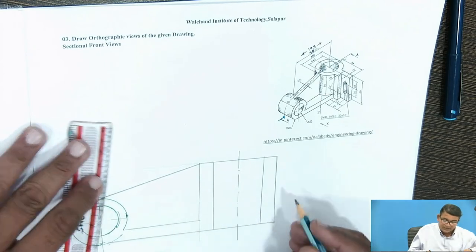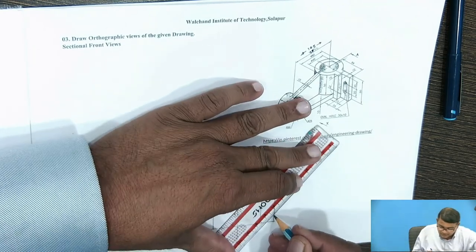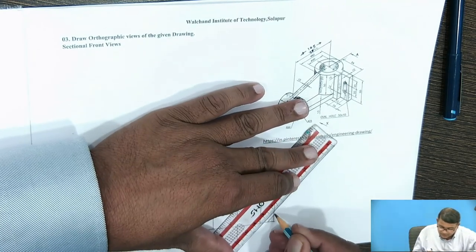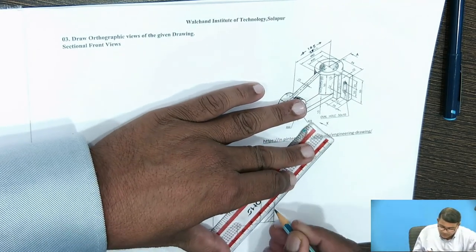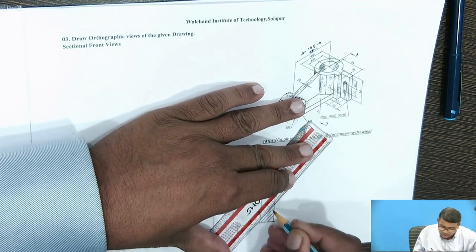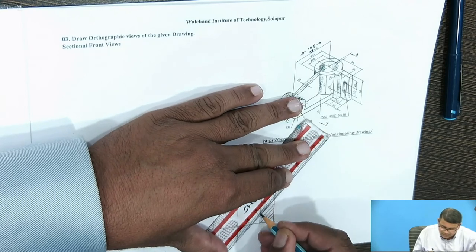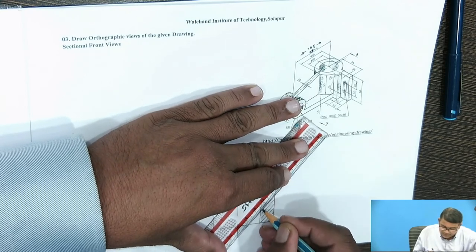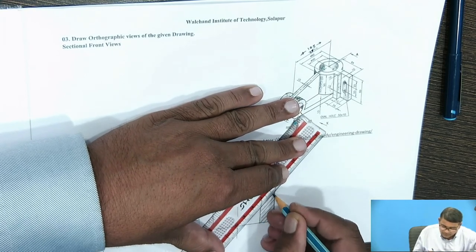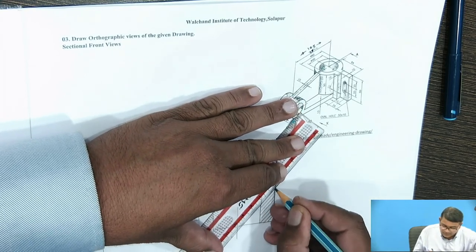This hatched one is a sectional view. This hatched one is the sectional portion.